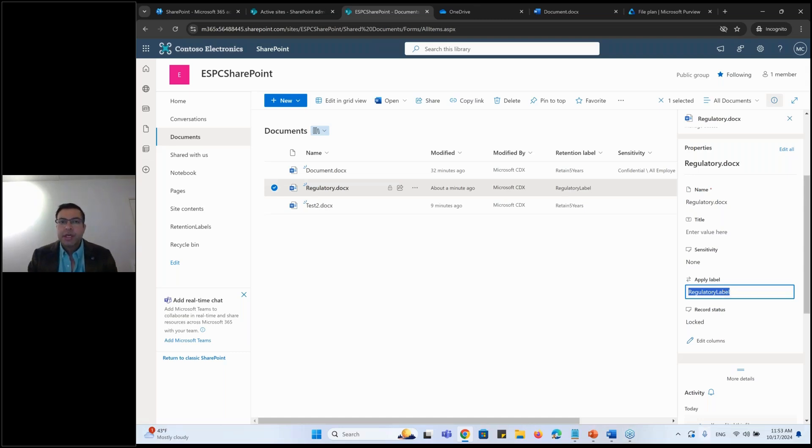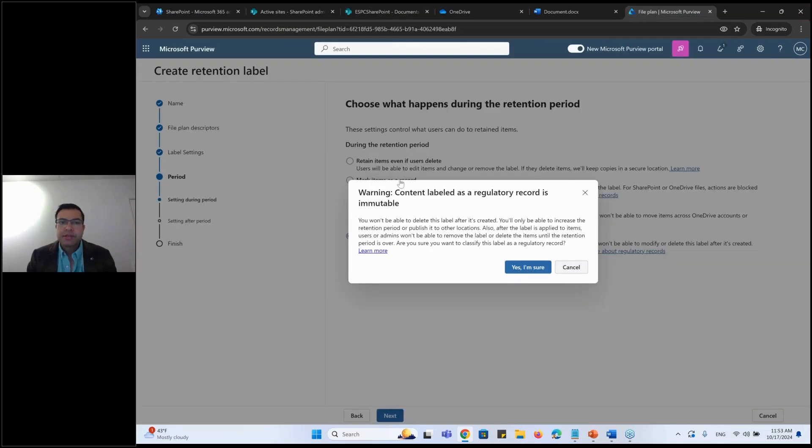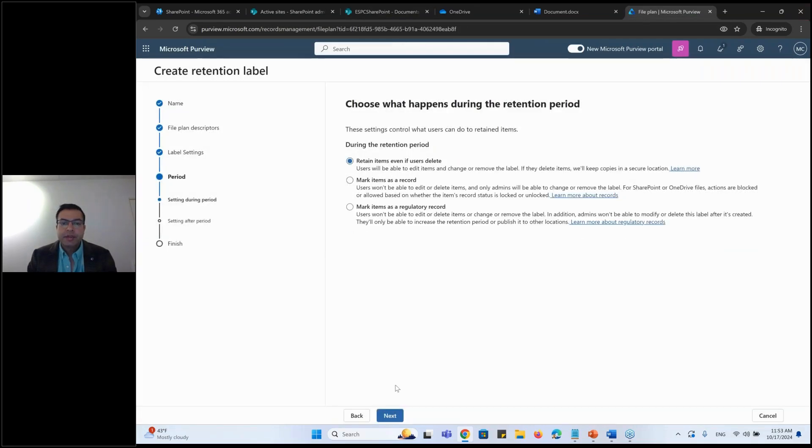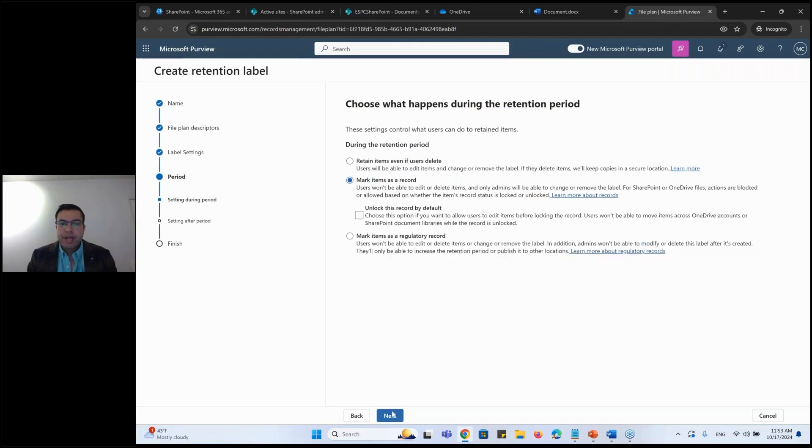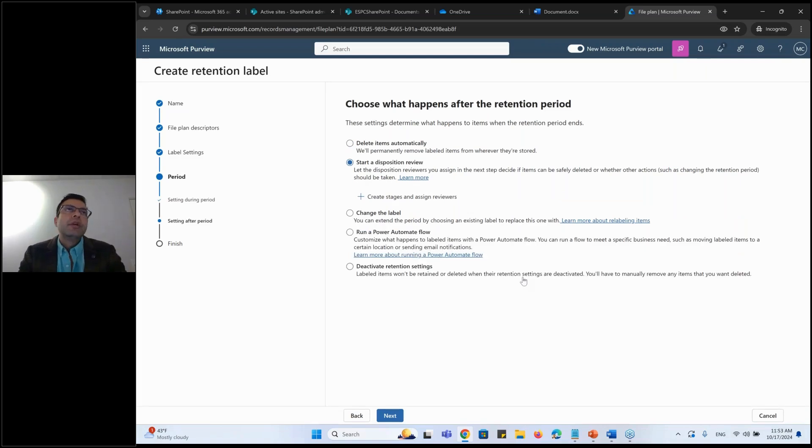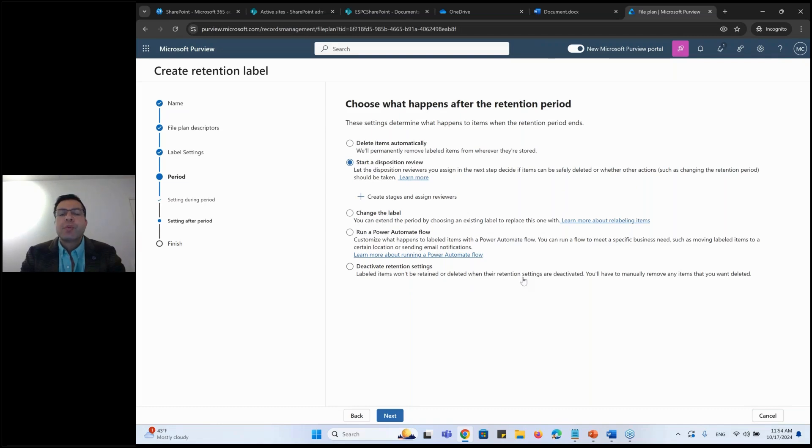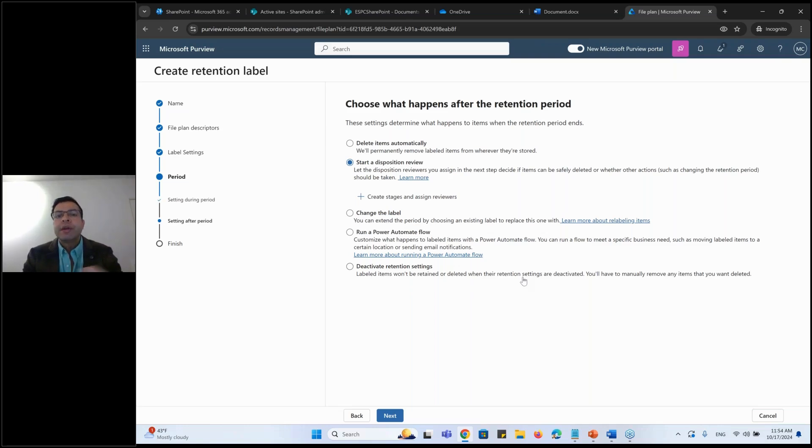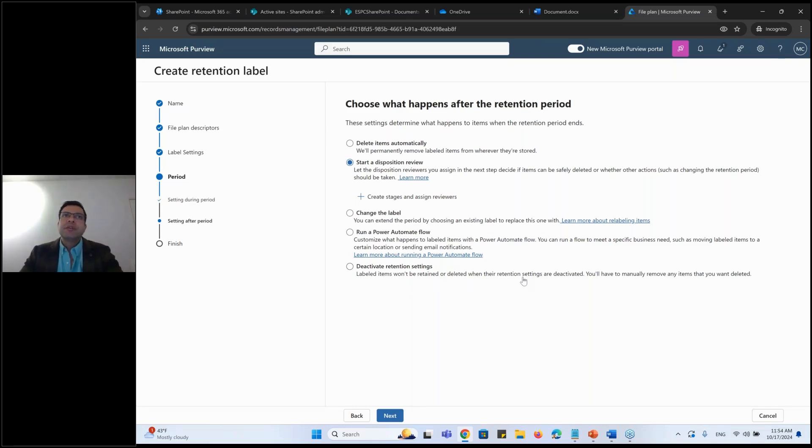So that's around the record management. But however, if I talk about the record management, if I say cancel, I say retain, I say next, you can start a disposition review. What will happen once the retention period will be lapsed? Like what will happen after the five years has been lapsed? You can say, okay, after five years, do not delete anything. Do not do anything. Rather, send an email to a reviewer to review the document. And the reviewer will receive an email.